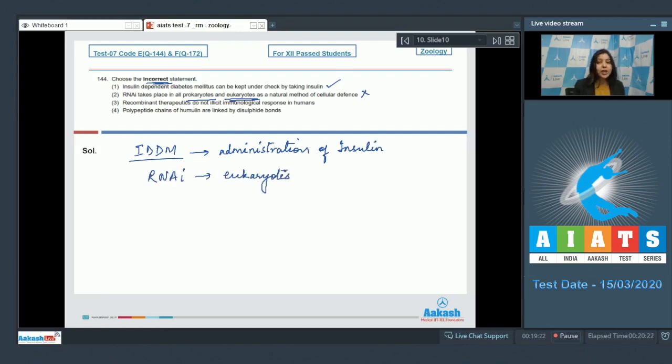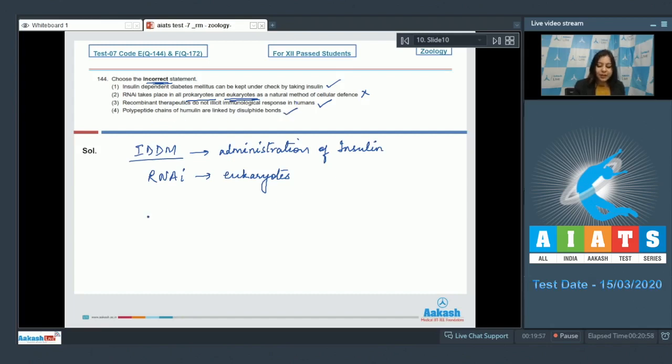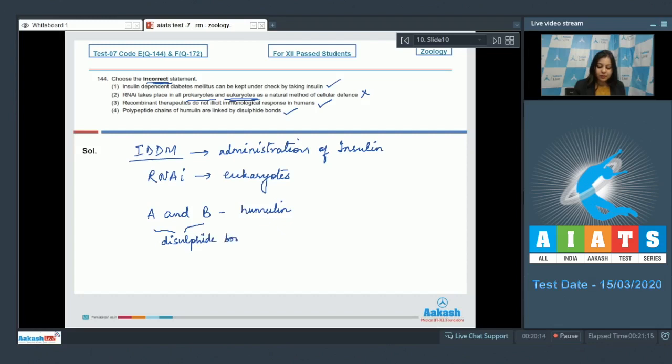Number three, recombinant therapeutics do not elicit immunological response in humans. This is a correct statement as recombinant therapeutics are drugs which when administered to humans do not elicit an immunological response, otherwise the body would not accept it. Number four, polypeptide chains of humulin are linked by disulfide bonds. This is also a correct statement as the A and B chains which are produced for the formation of humulin are linked by disulfide bonds. So the correct answer is option number two.